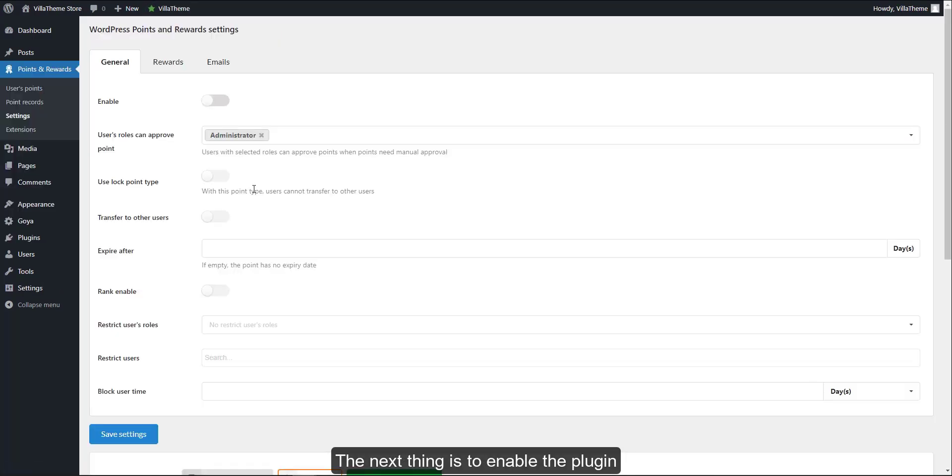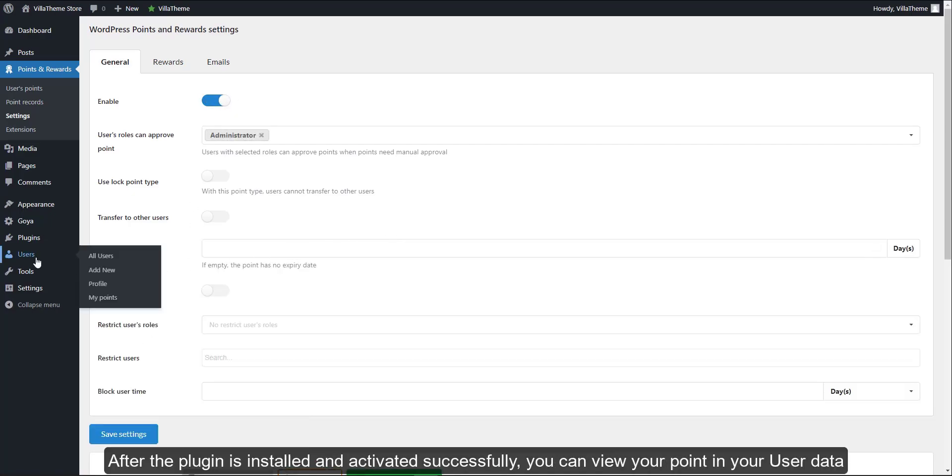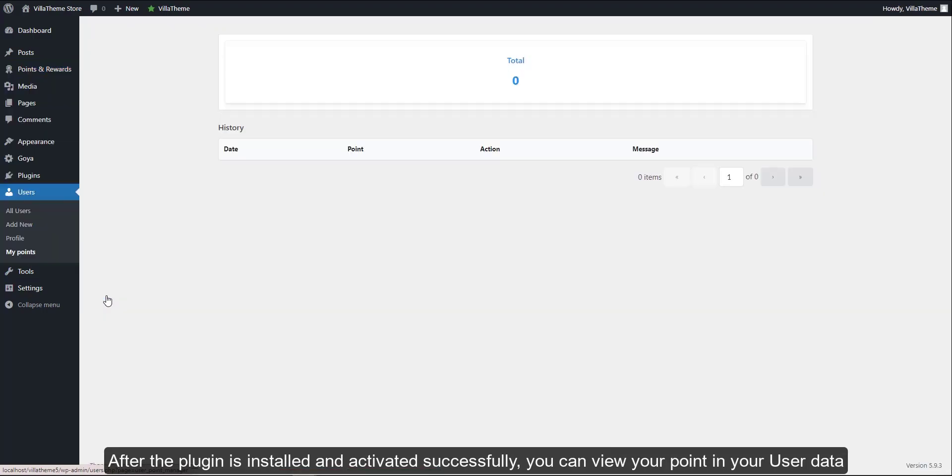The next thing is to enable the plugin. After the plugin is installed and activated successfully, you can view your points in your user data.